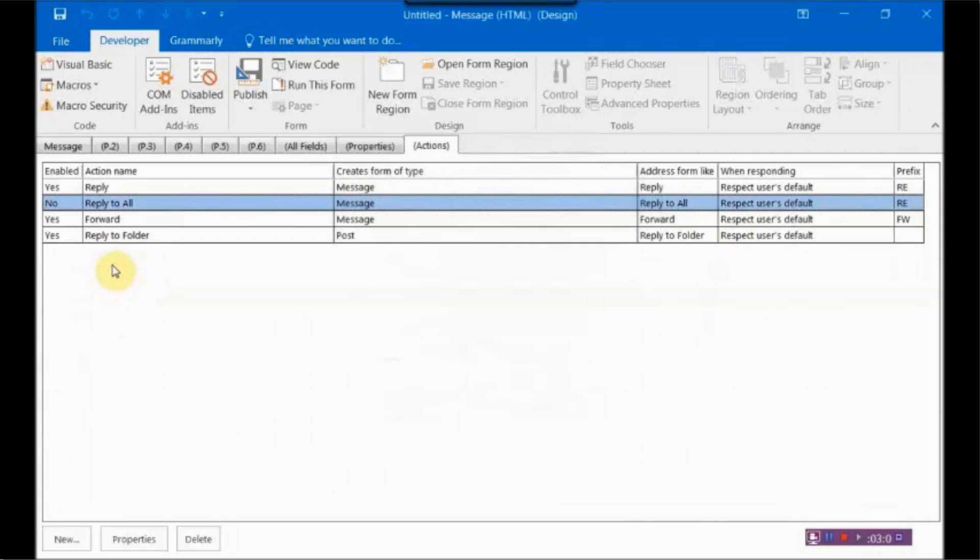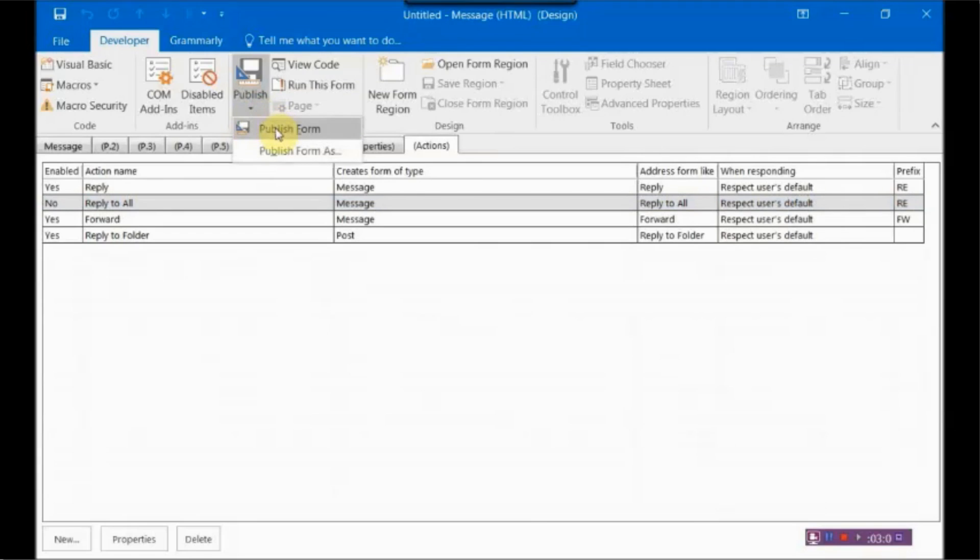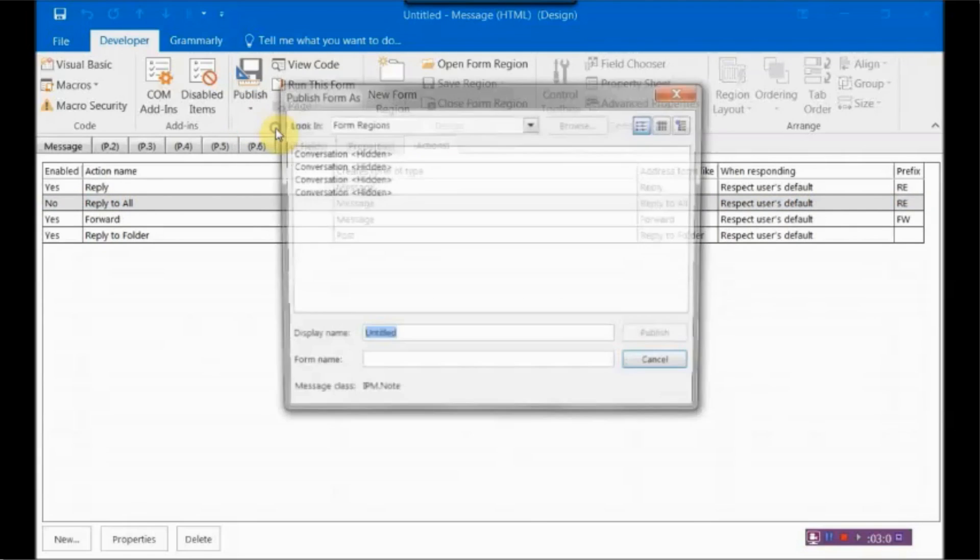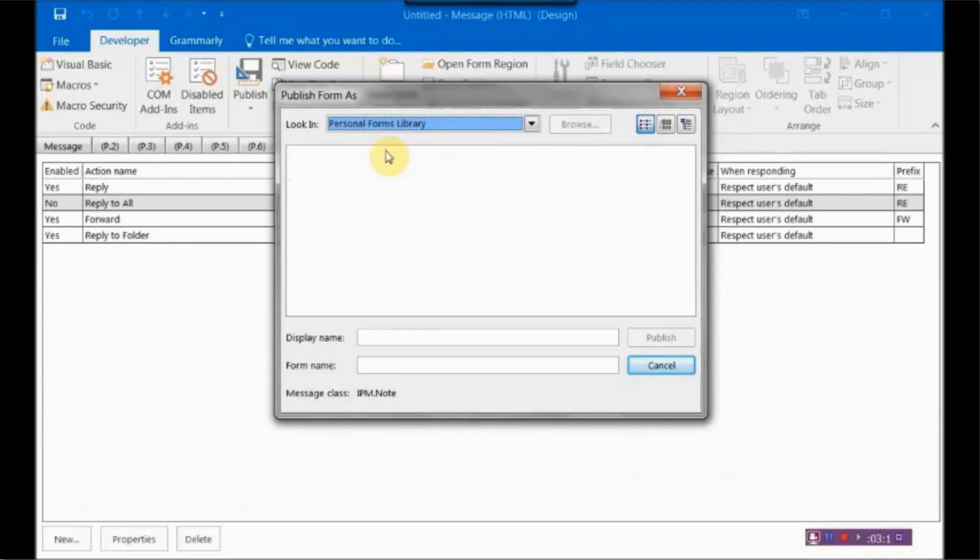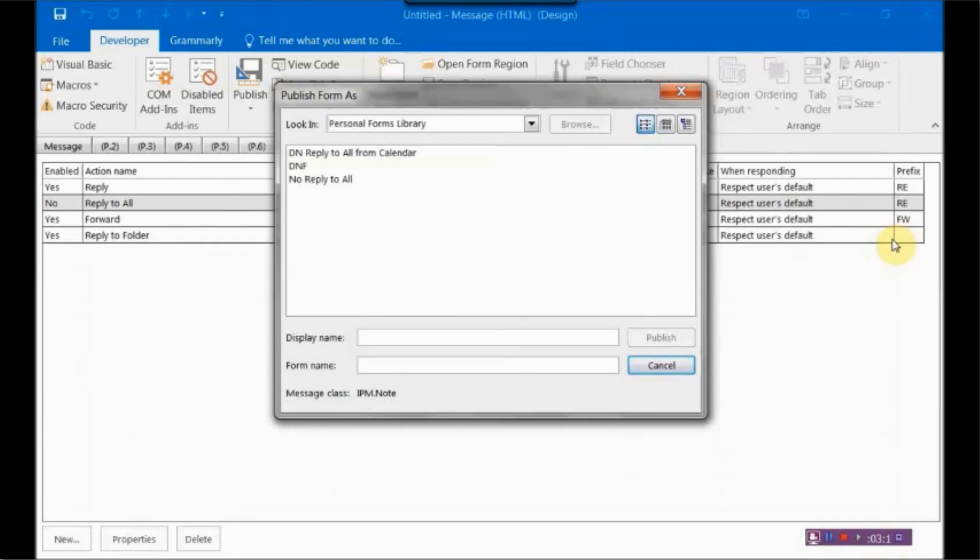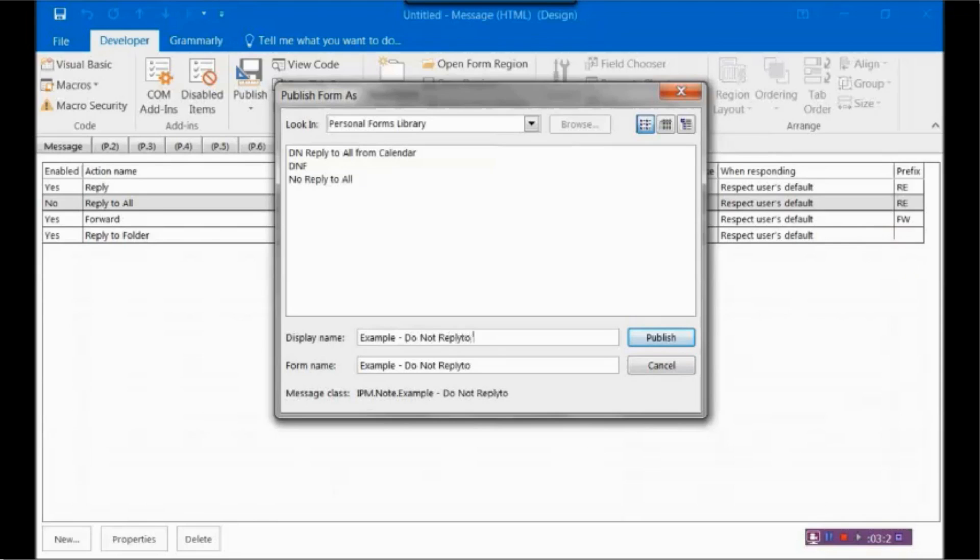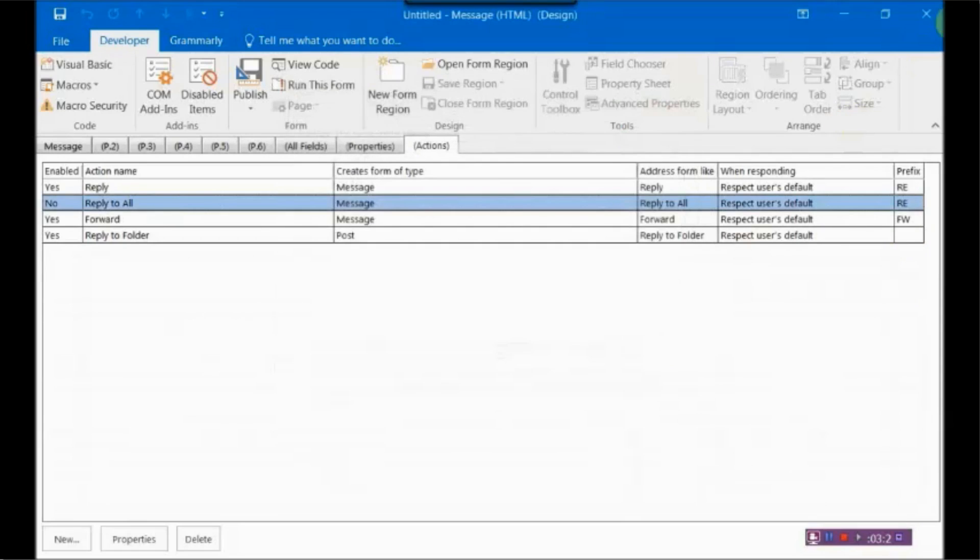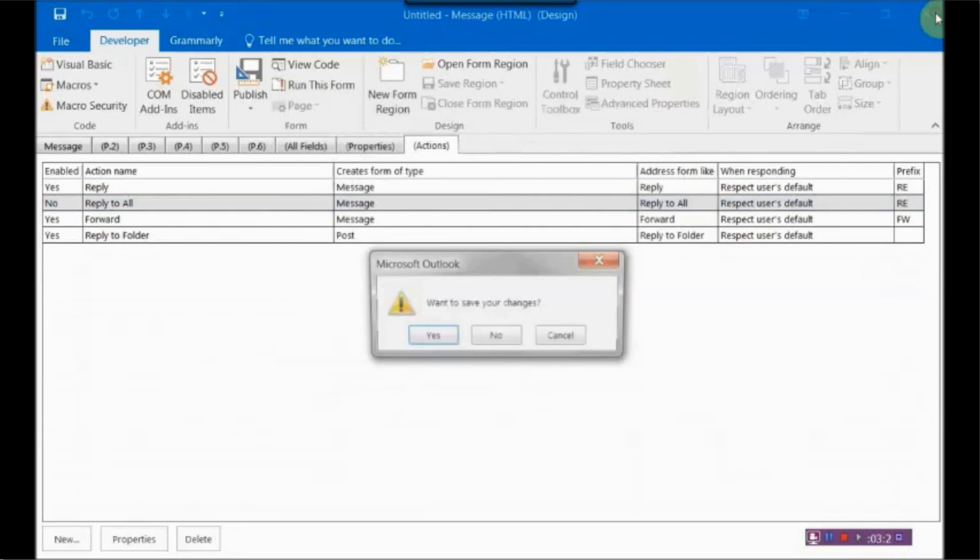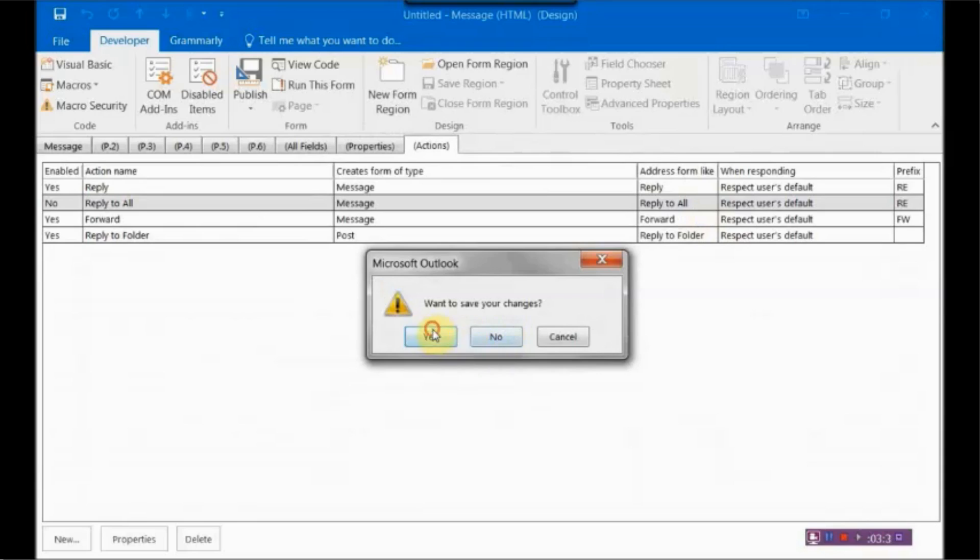And then what you want to do is you want to publish your form. I'm going to say Publish Form. And then it's going to ask you, where do you want to put this? So we're going to go ahead and put it in our Personal Forms library. I already have one, so I'm just going to say... All right. And then hit Publish. So from here, you can just get out of that.